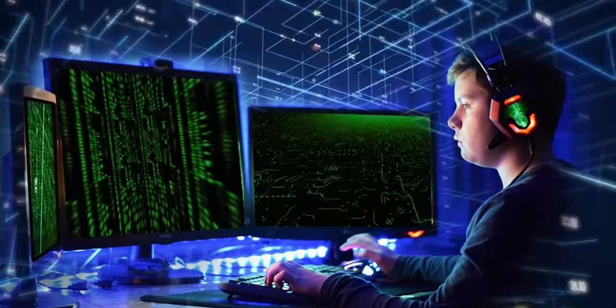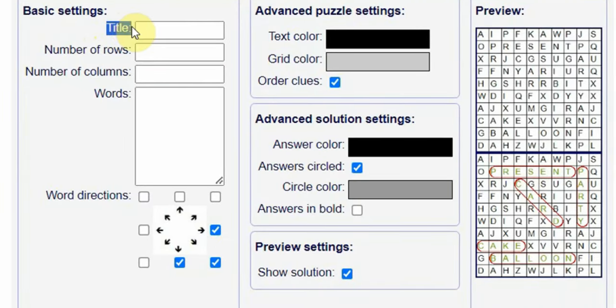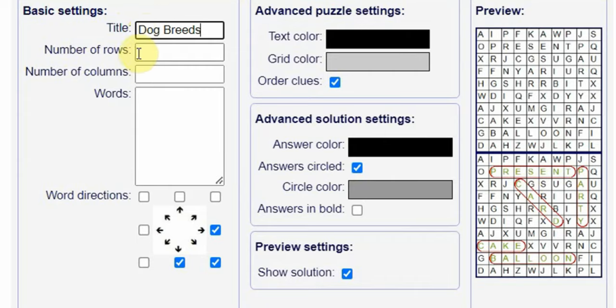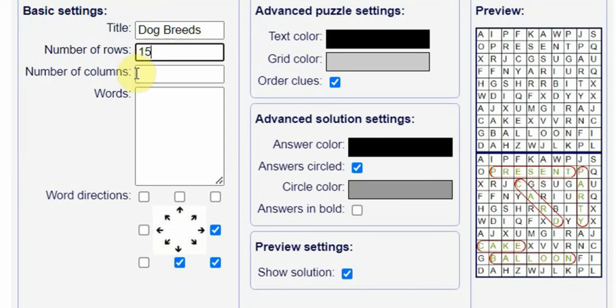The title is not important and you can put anything here. The next step is to select the number of rows and columns, and that depends on how difficult you want your puzzles to be. Since I'm targeting adults, I believe 15 by 15 will be great.